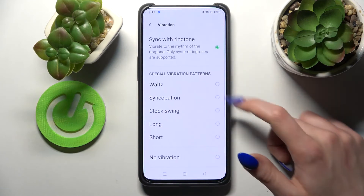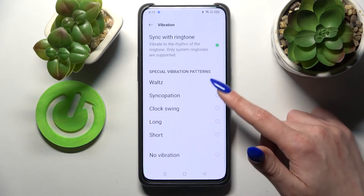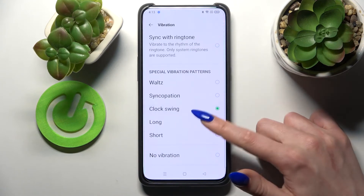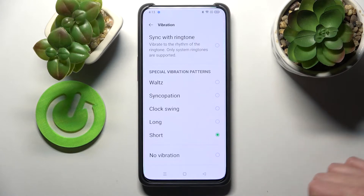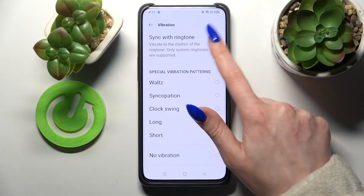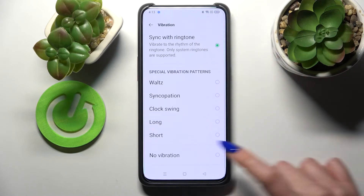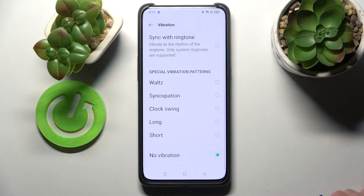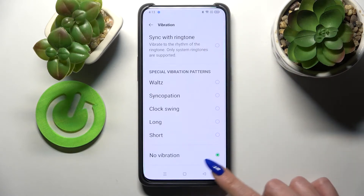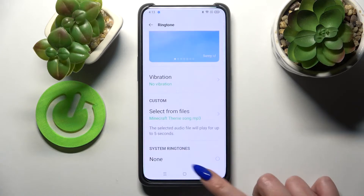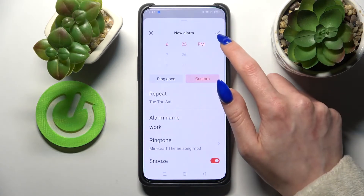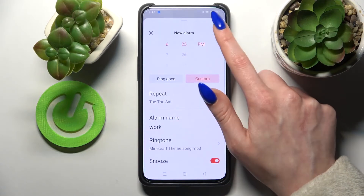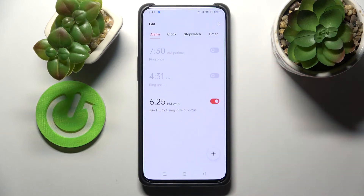Then you need to select Vibration. Select one of those vibration patterns by tapping on the best one for you, enable the feature Sync With Ringtone, or turn off vibration completely by tapping on No Vibration. Whatever you do, just go back and tap on the icon at the top right corner — the check mark.